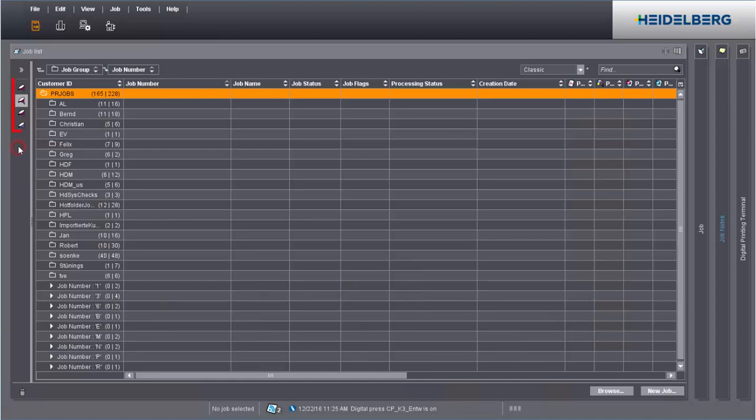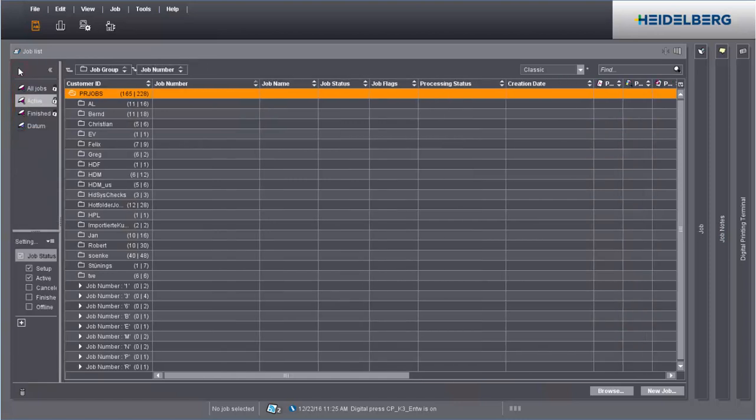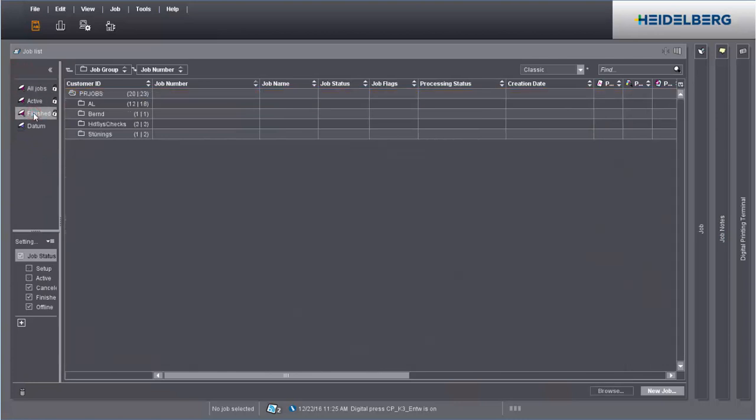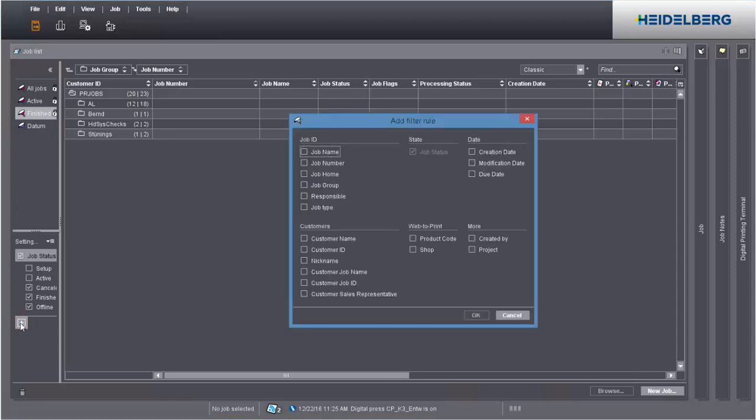Controls for filtering the job list are found to the left of the job list. For example, you can view all finished jobs. Likewise, you can set your own filters. Add new filter rules using the plus sign. Select the options you want and save the filter under a new name.